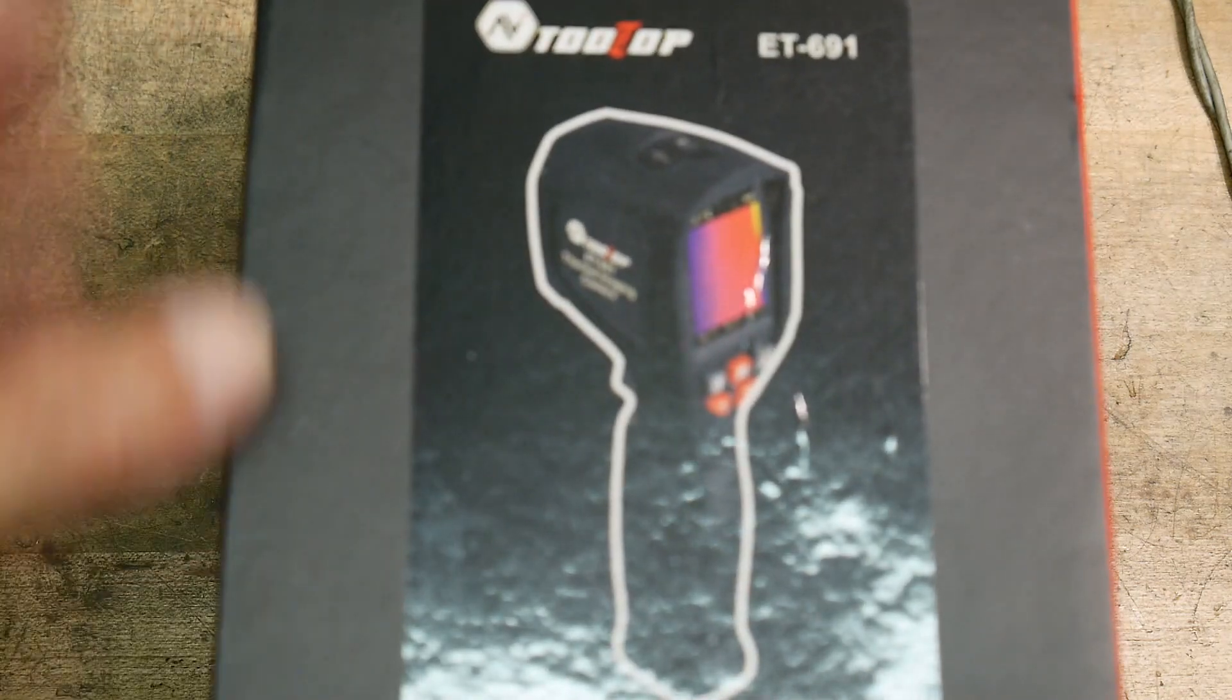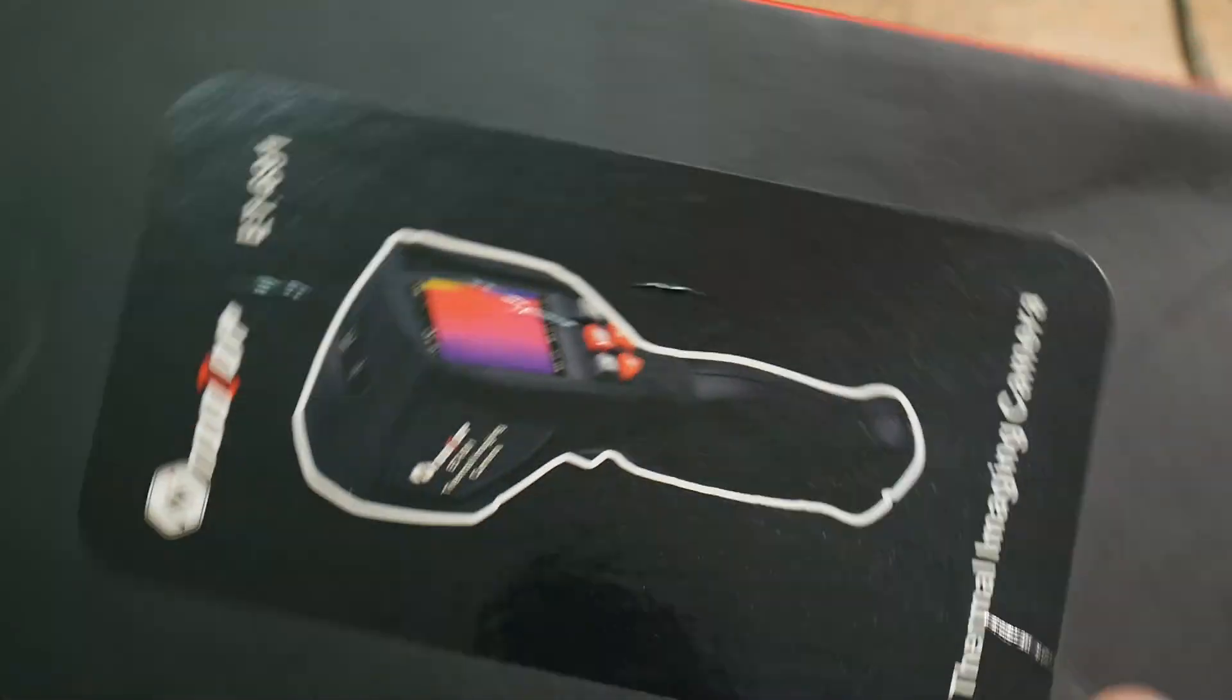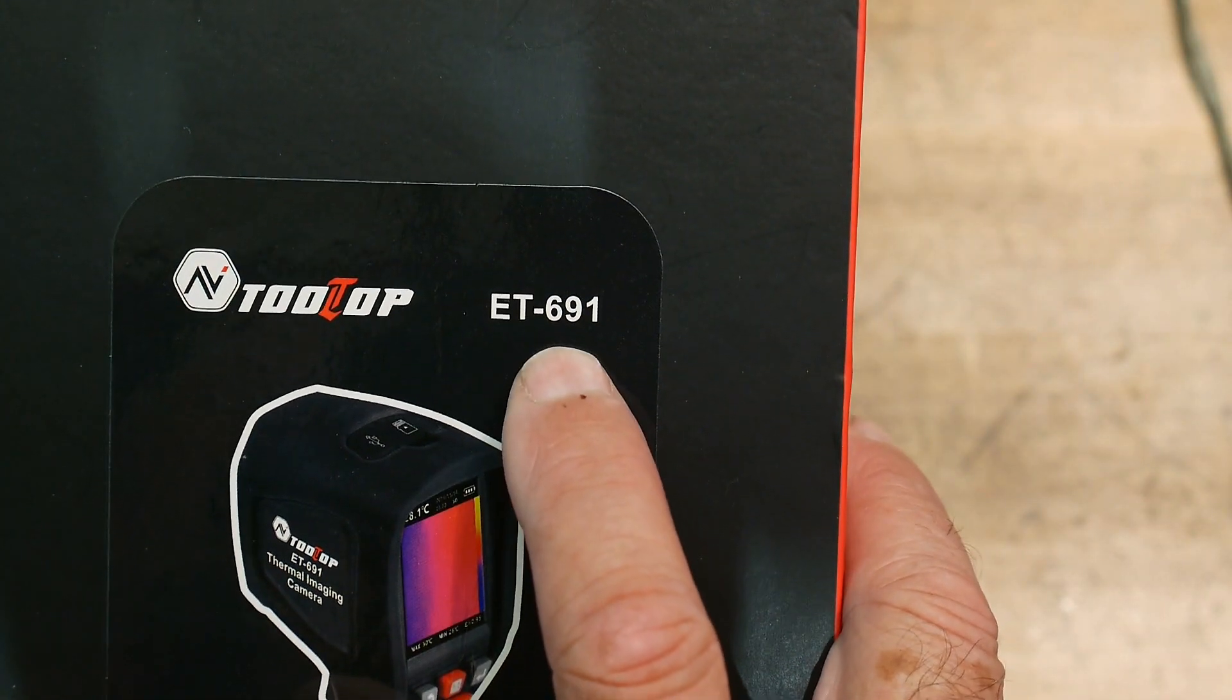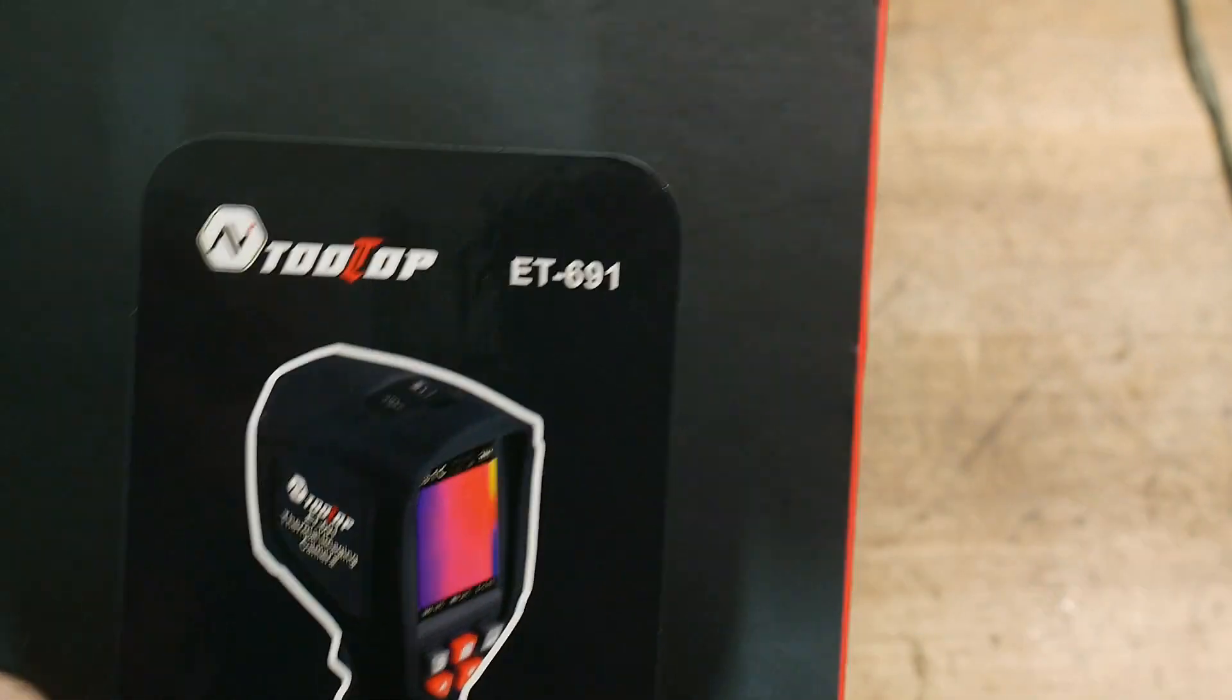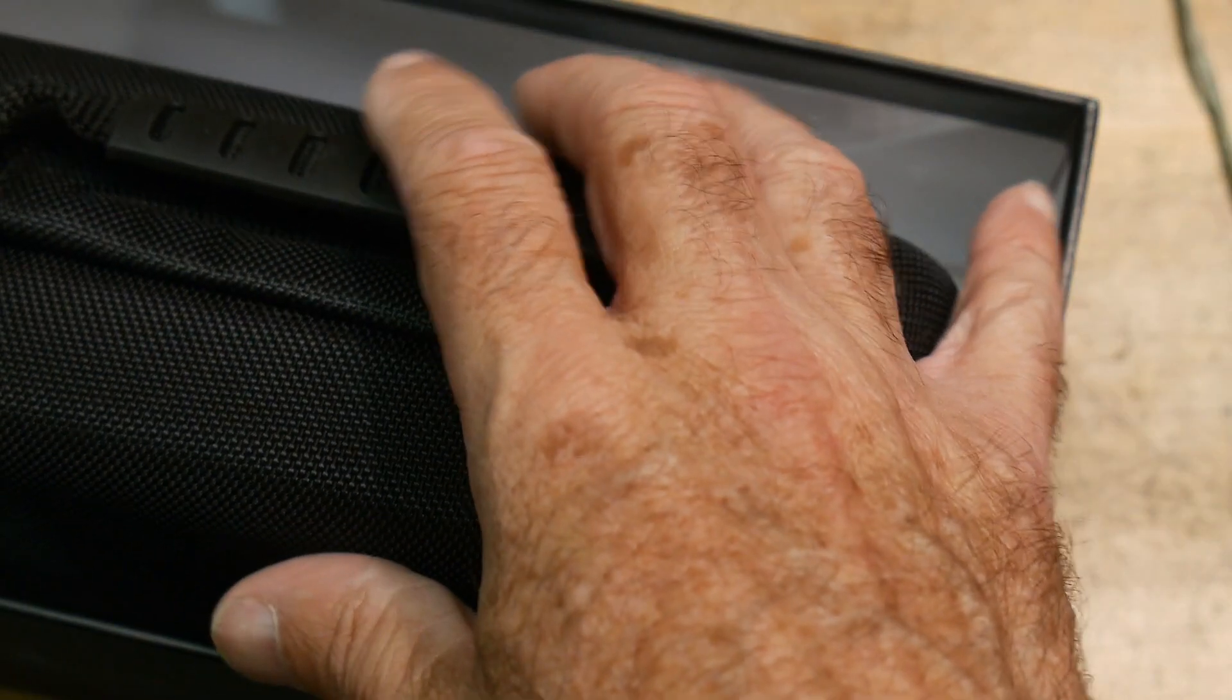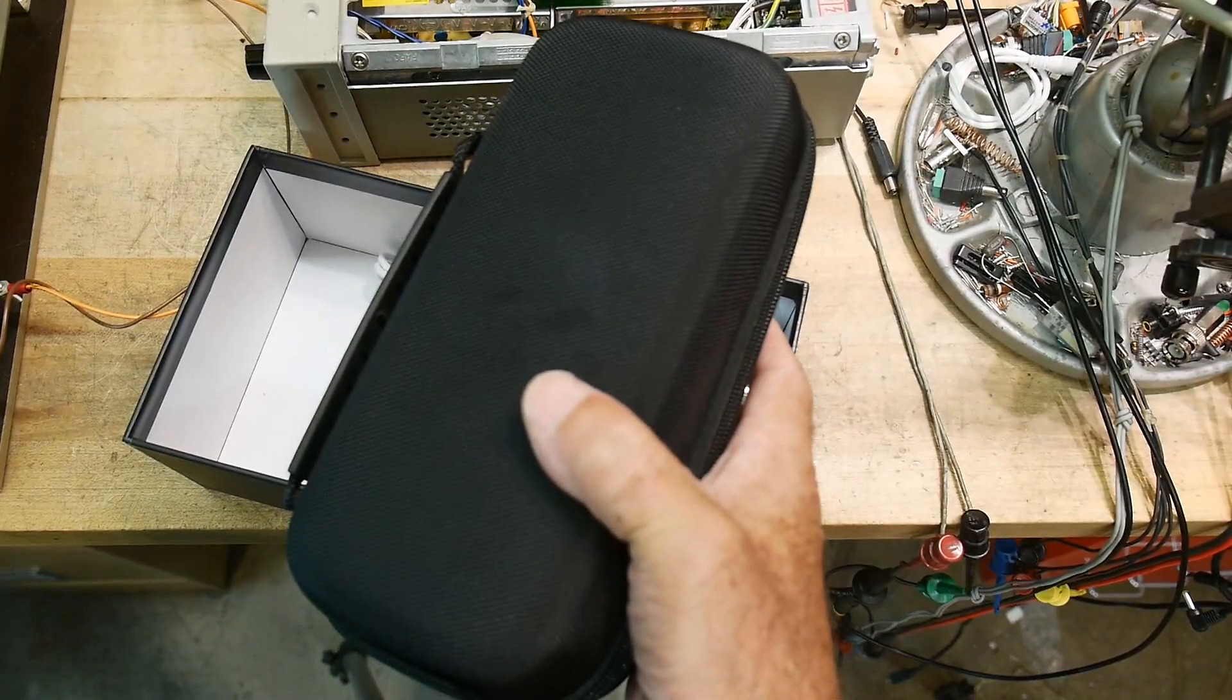I wanted to get a thermal imager to do this better and Banggood was nice enough to give me one. So full disclosure, this was given to me by Banggood. This is an ET 691 made by Tooltop. It comes in a nice little case, kind of a hard little case with a zipper.